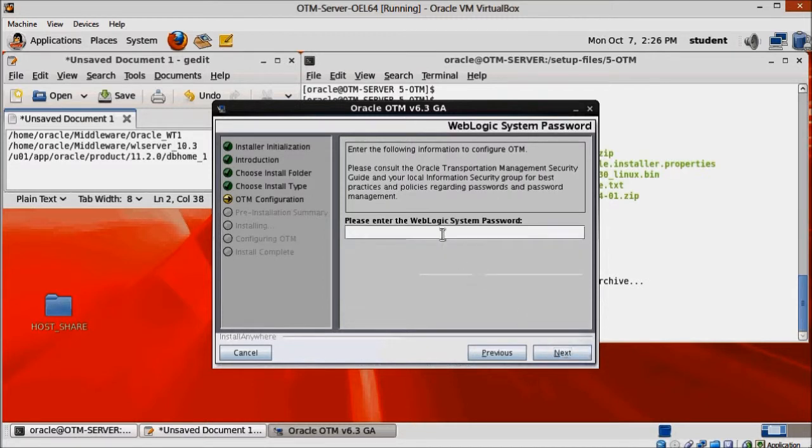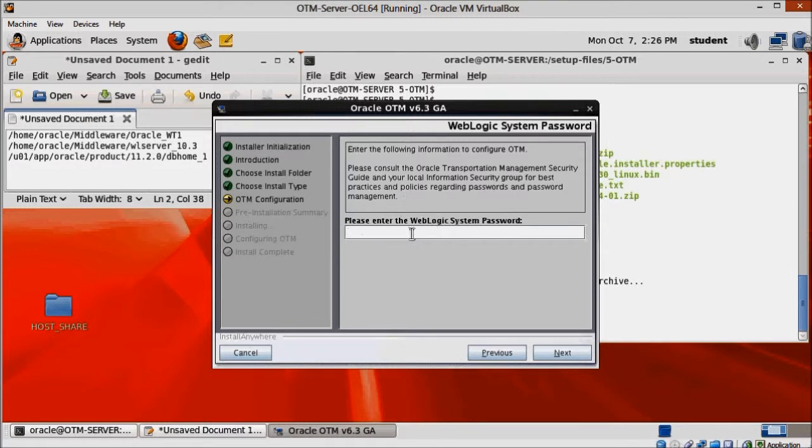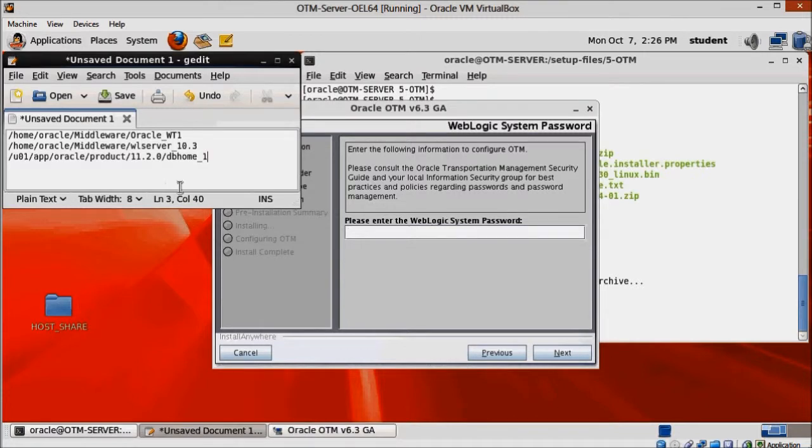Now those next few steps are very important. Please make sure you enter everything correctly or you'll have trouble starting OTM. The WebLogic system password should be CHANGEME, no spaces and all caps.